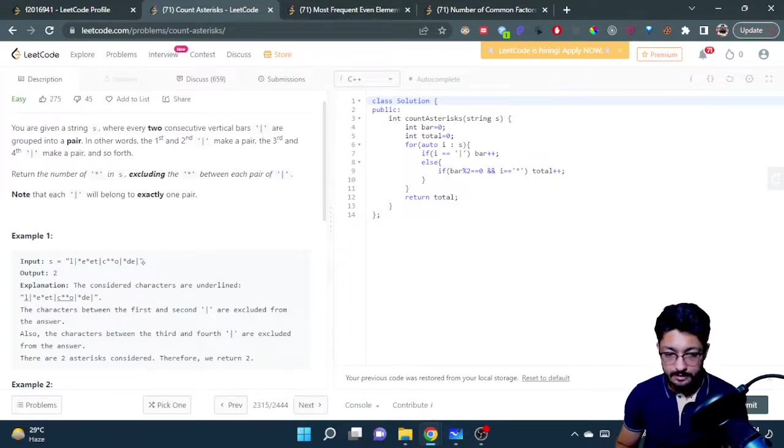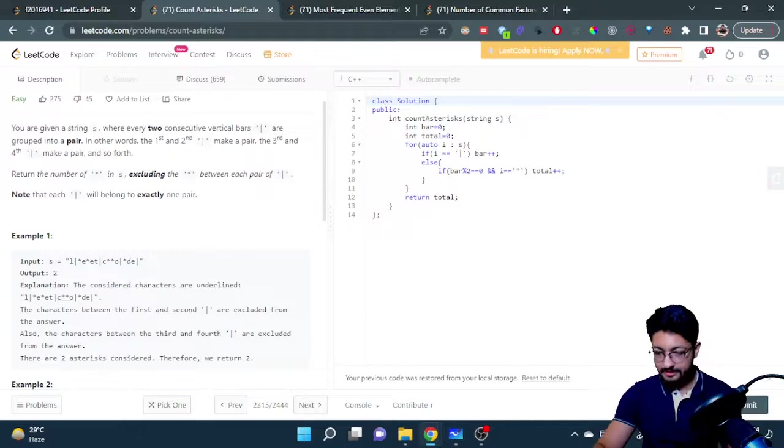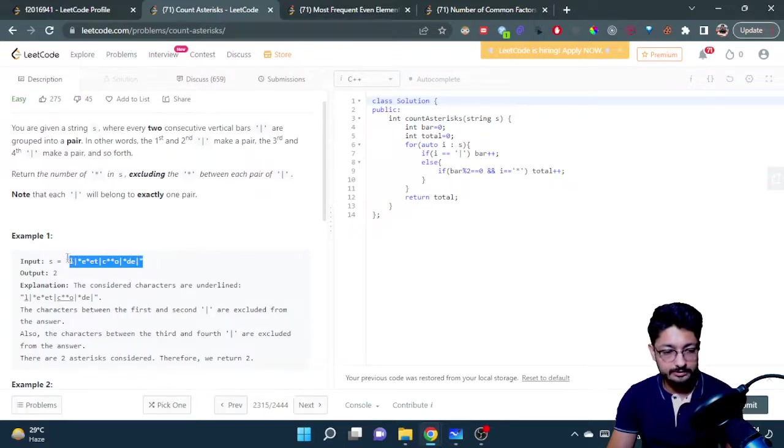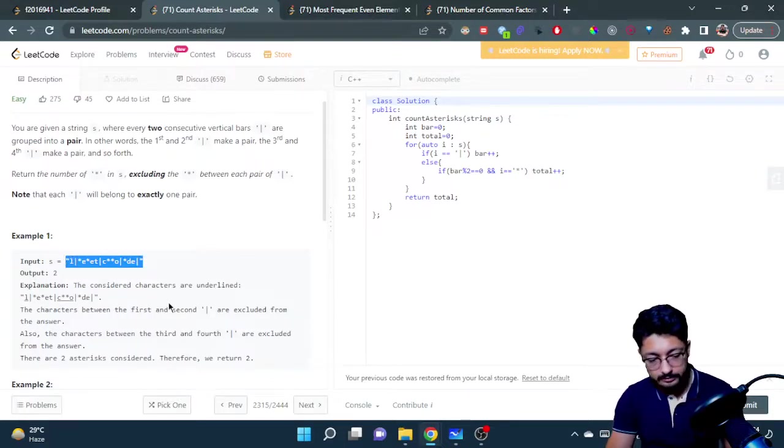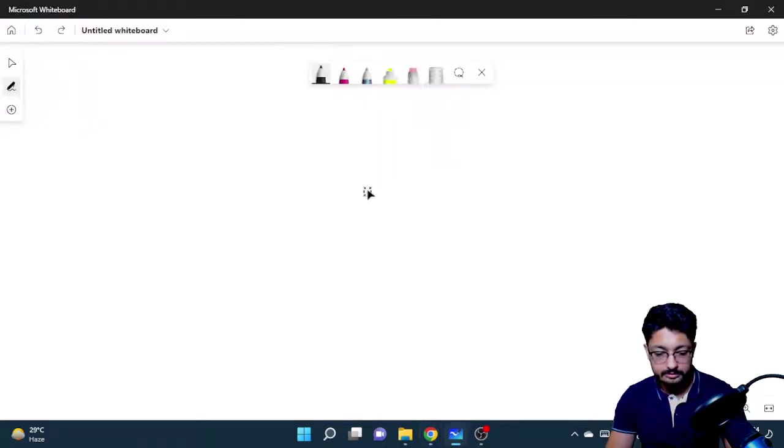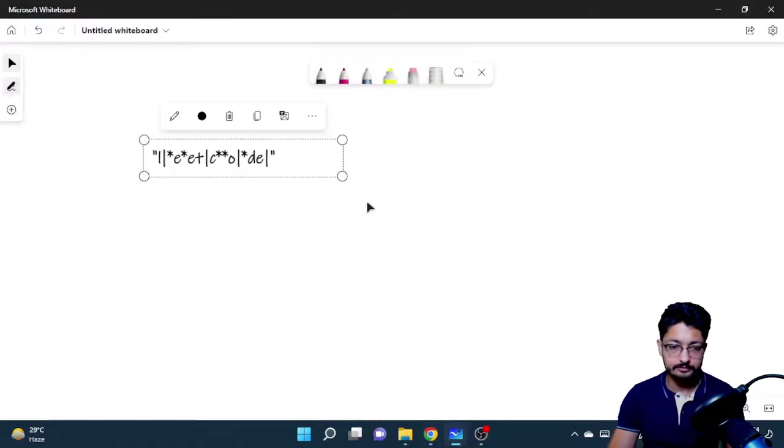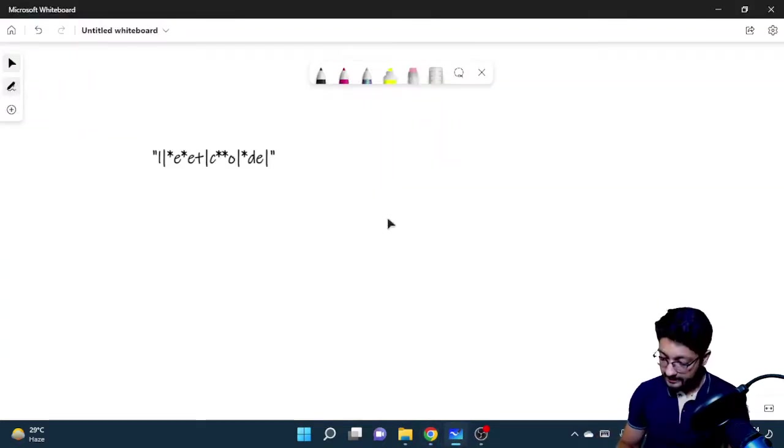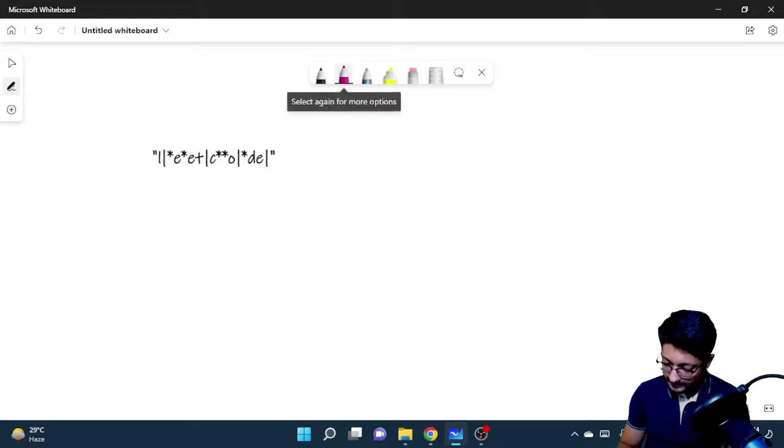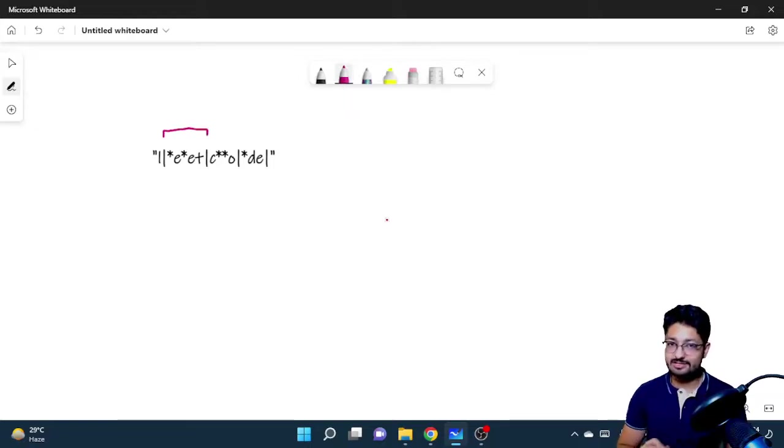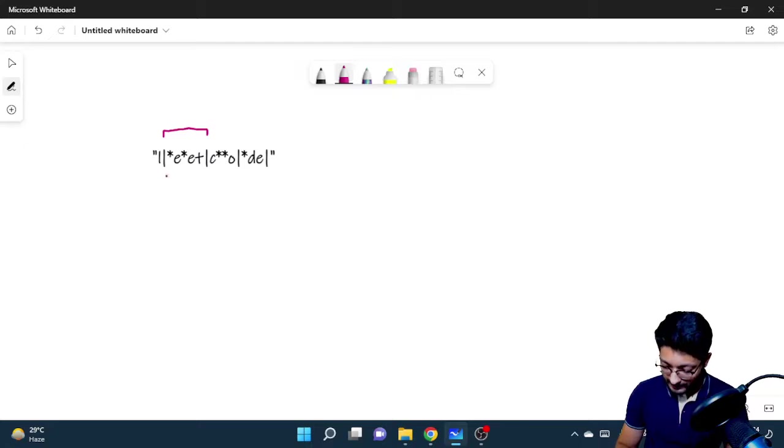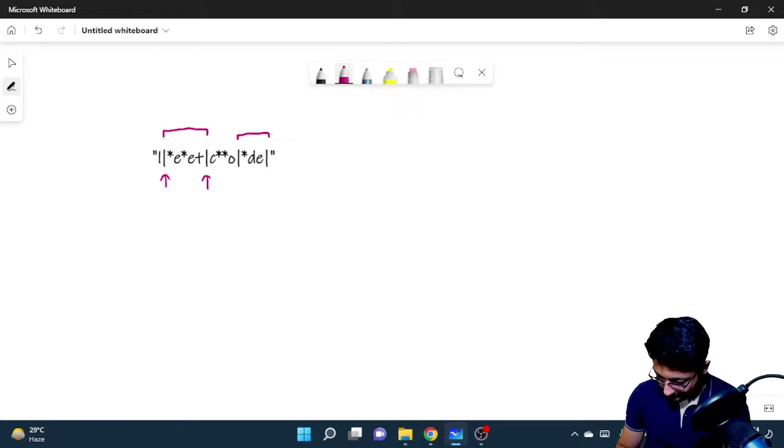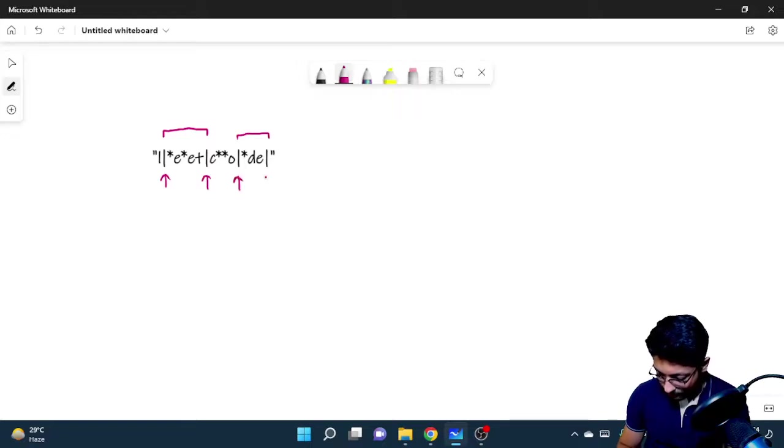Now what you can see here is that in this one, a particular pair is this: the first bar is this, the second bar is this. Now another pair is this and this, the third bar and the fourth bar.